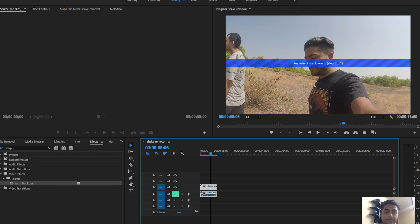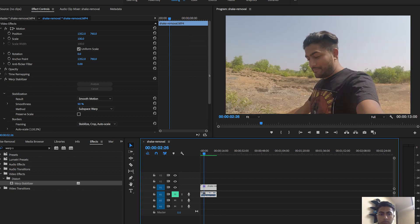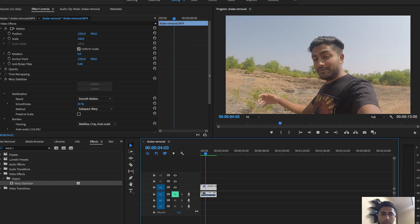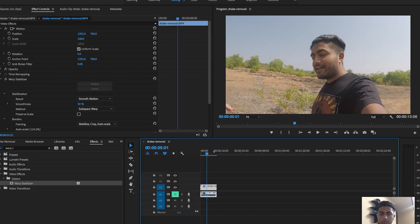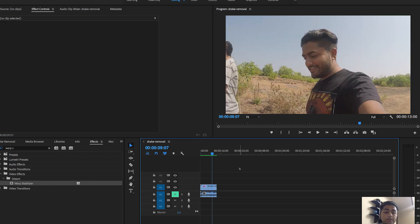As you can see, it is analyzing in the background and there are two steps to complete, after which you can see the stable footage. The footage has been zoomed in but there is no shake on the edges, and it has cropped a part of the video.